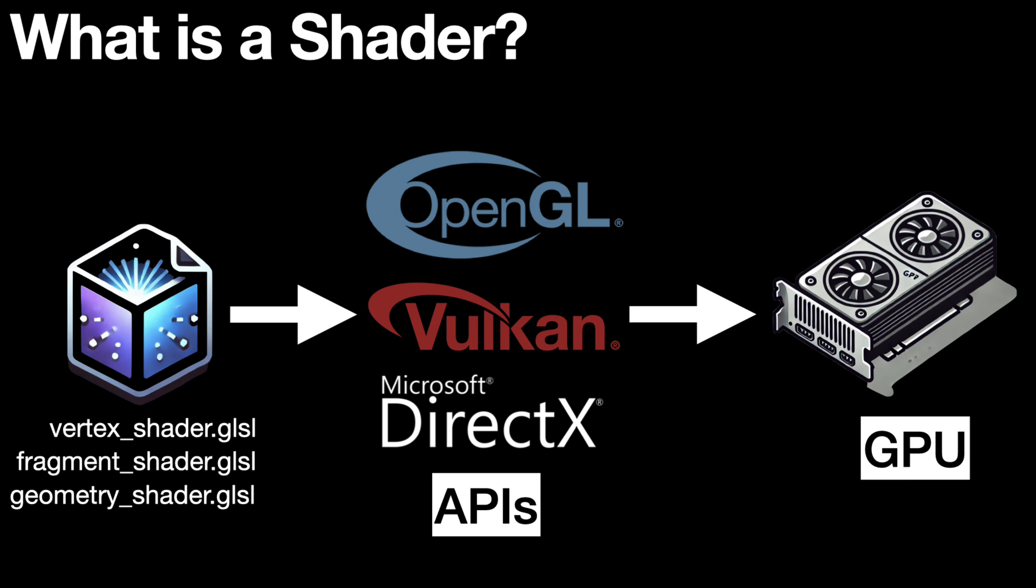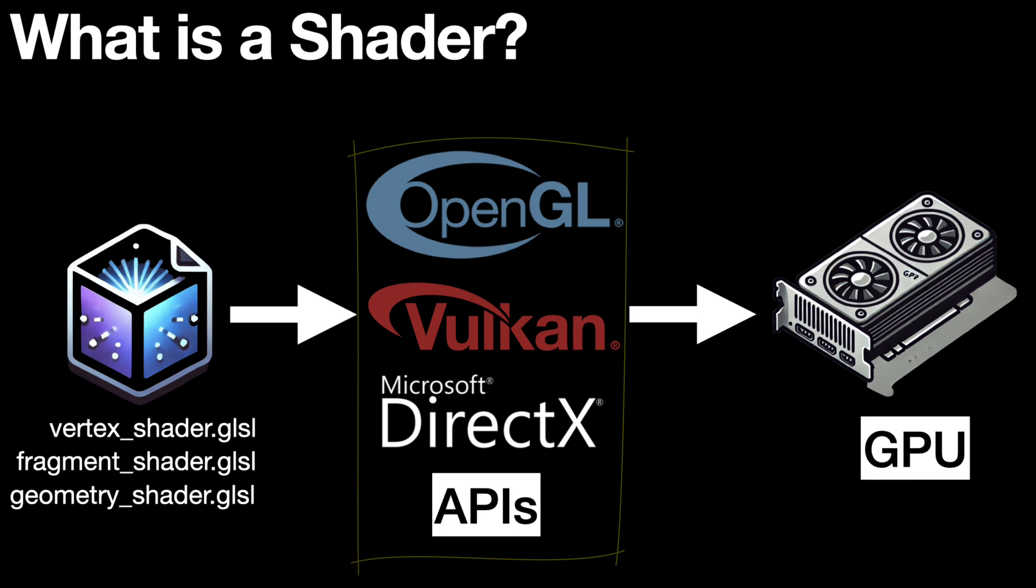These intermediary applications, known as APIs, which stands for Application Programming Interface, are the well-known OpenGL, DirectX, Vulkan, Metal, etc.